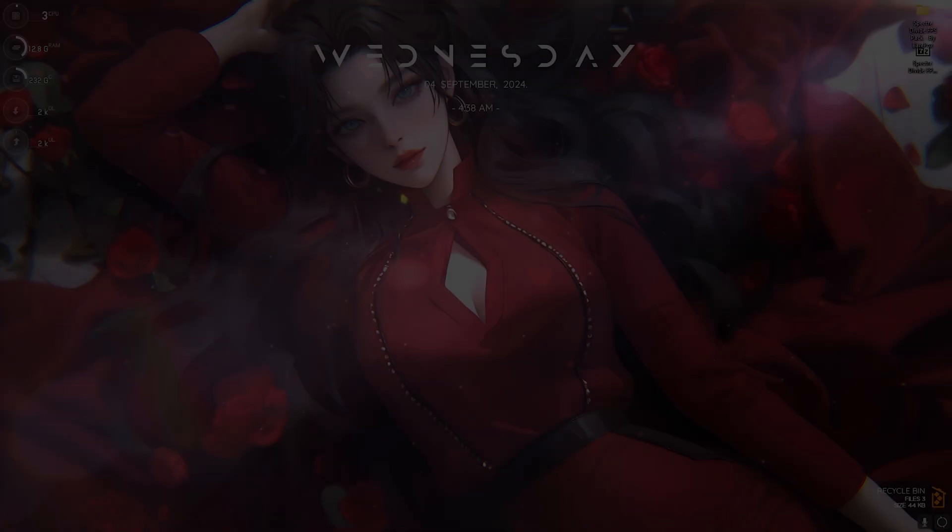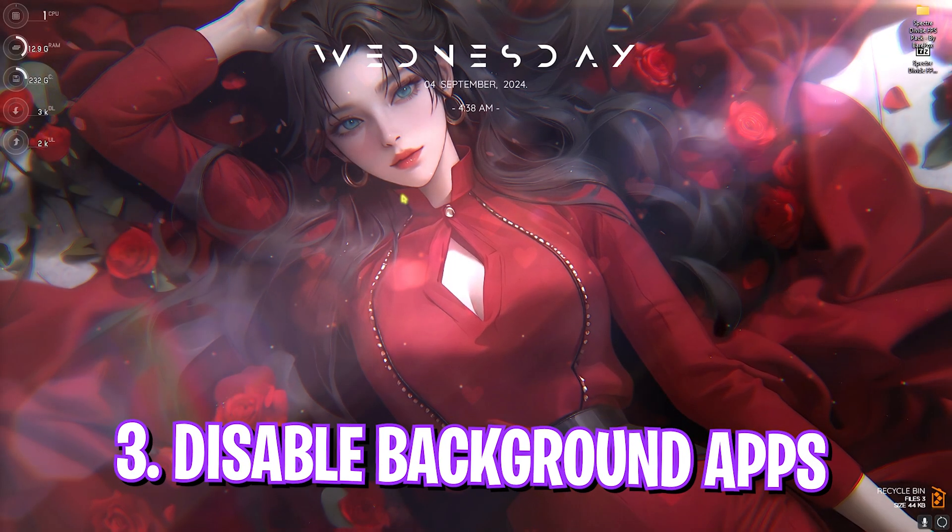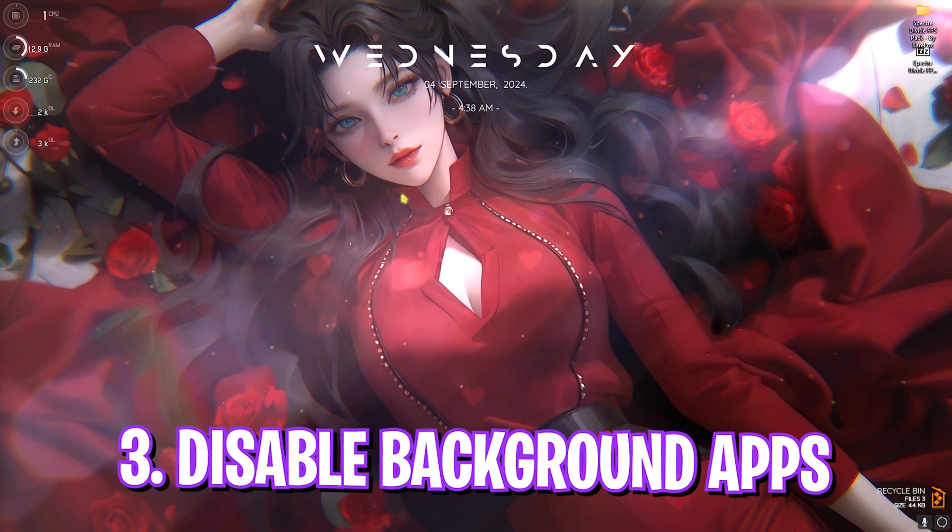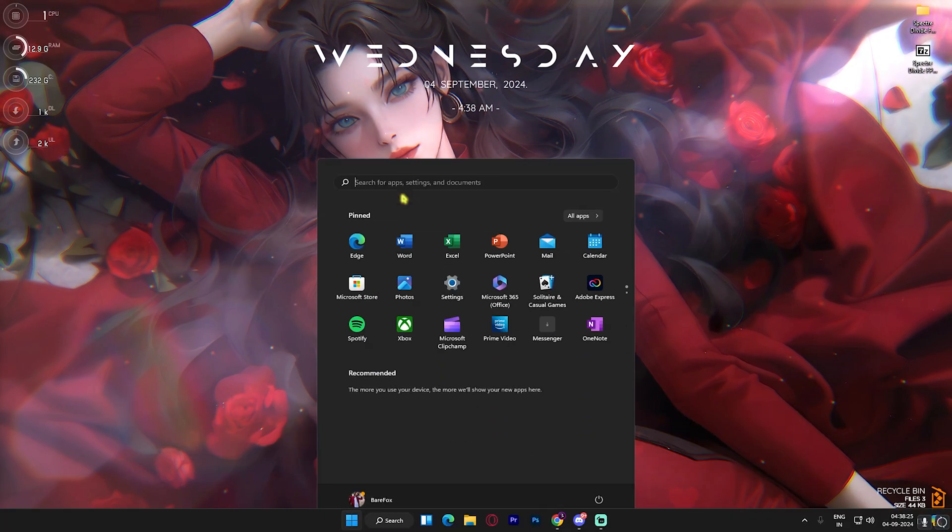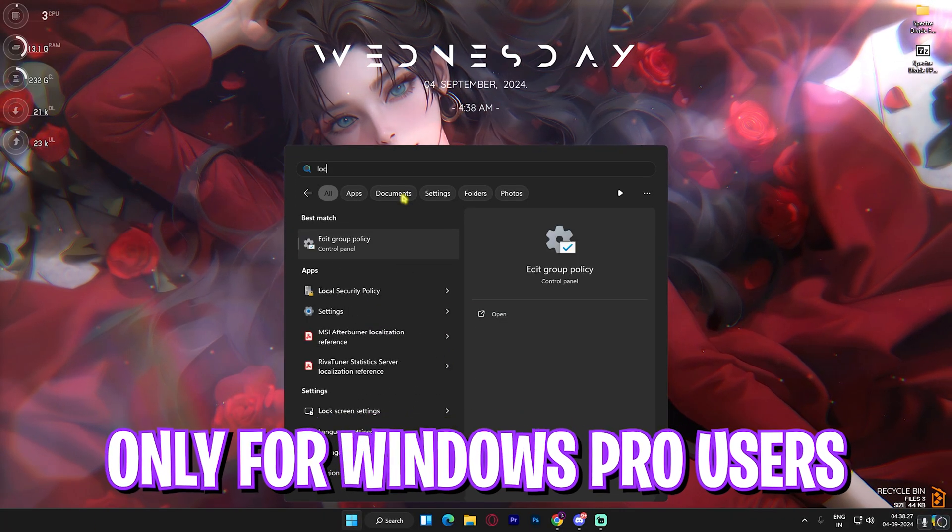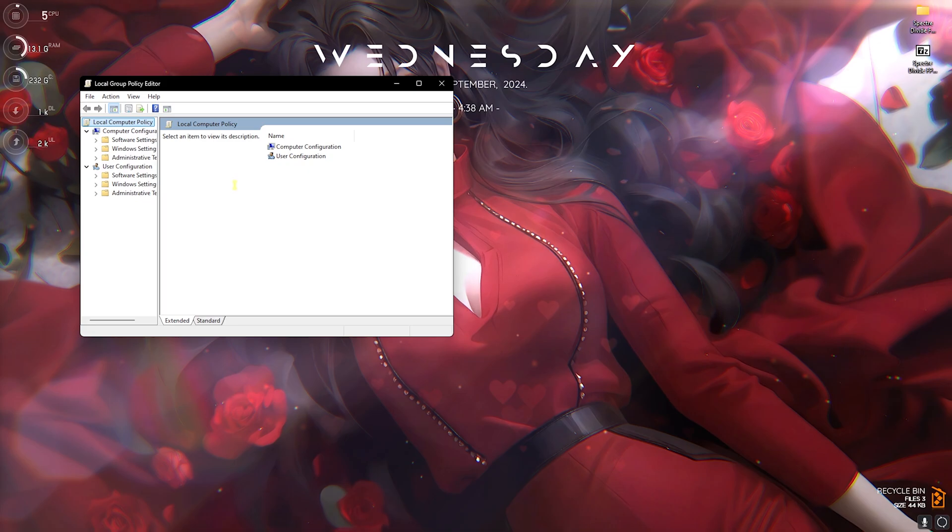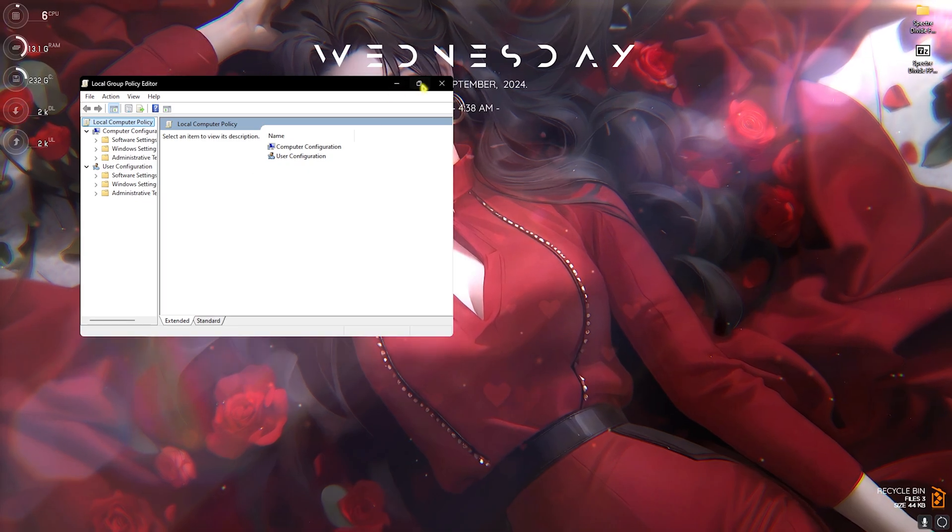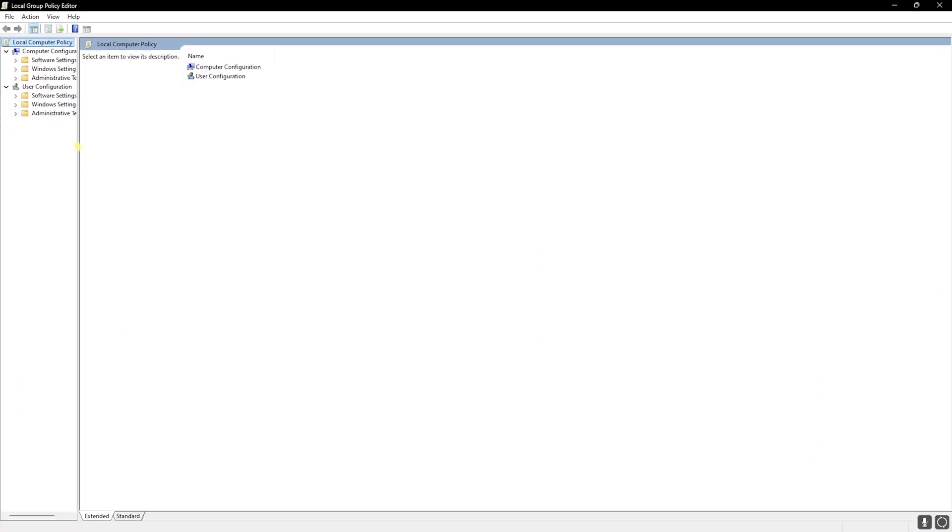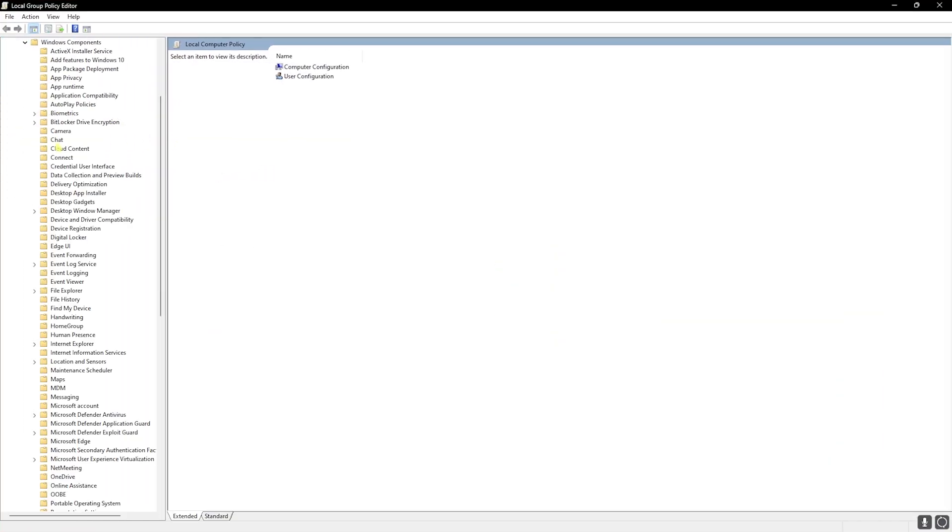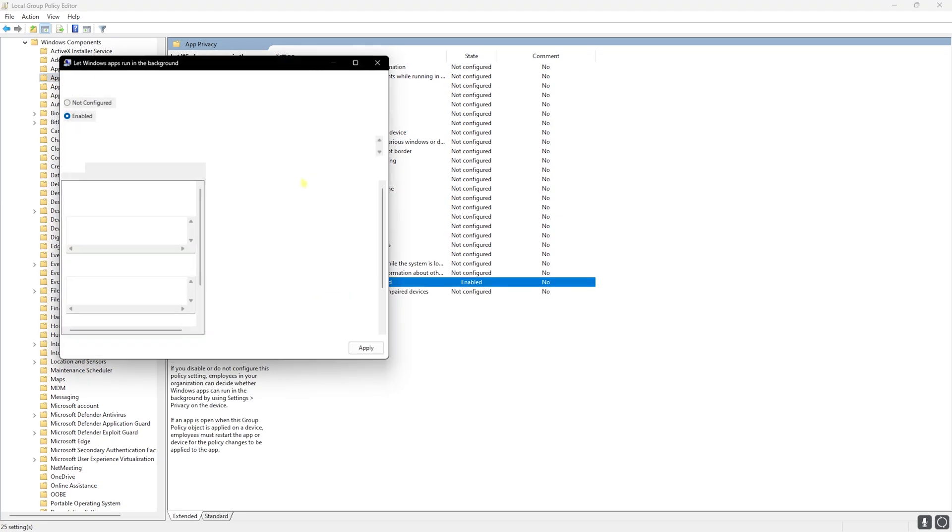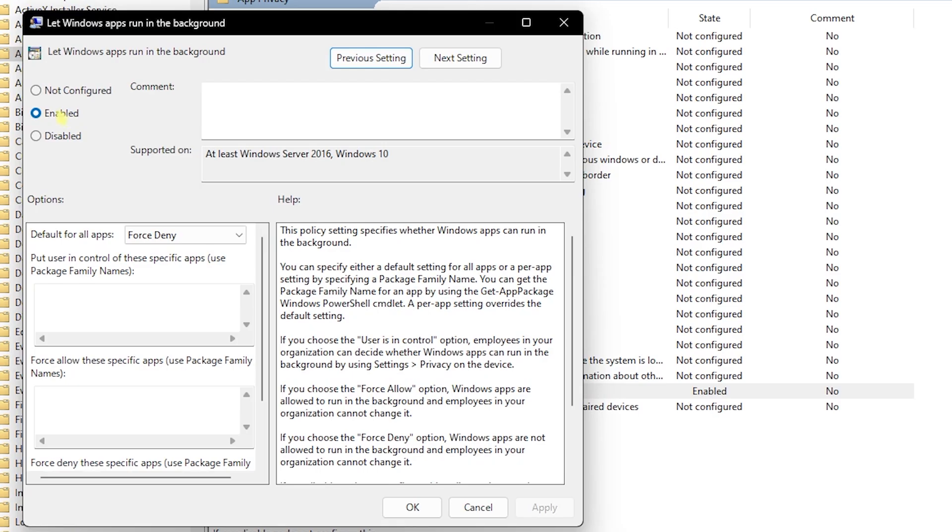Step number three is disabling background applications. For that, search for Local Group Policy Editor on your PC. This is only available for Windows Pro users. Once you're here, head over to Administrative Templates, Windows Components, App Privacy, and then double-click on the Let Windows Apps Run in the Background option. Then click on Enable to enable this policy, and then set Force Deny as default for all applications. This will disallow all background applications and help you gain extra FPS.